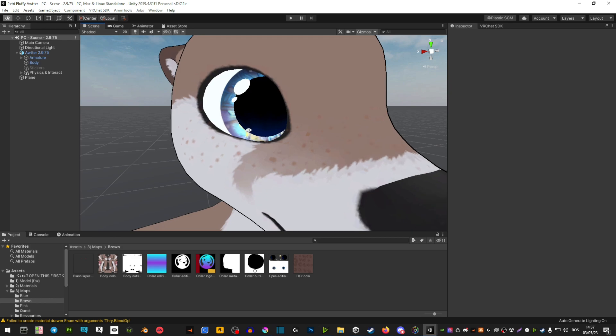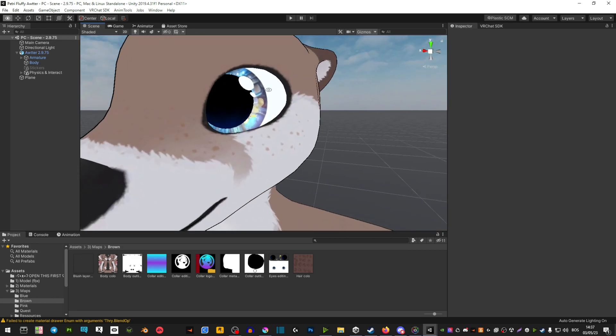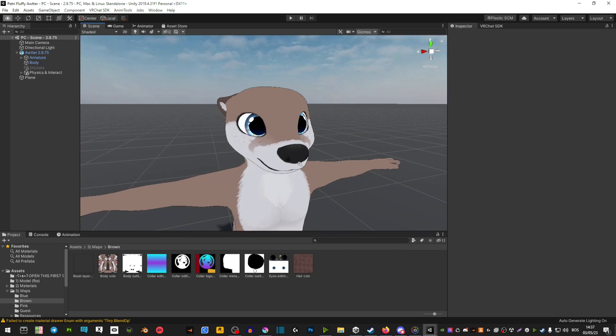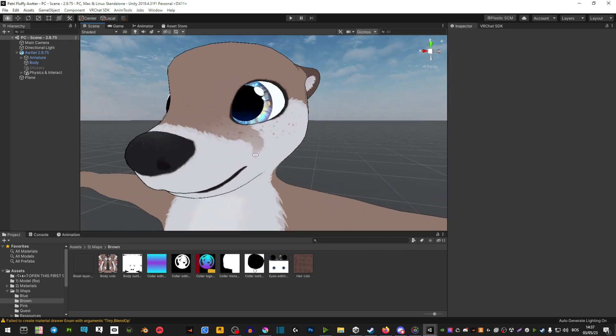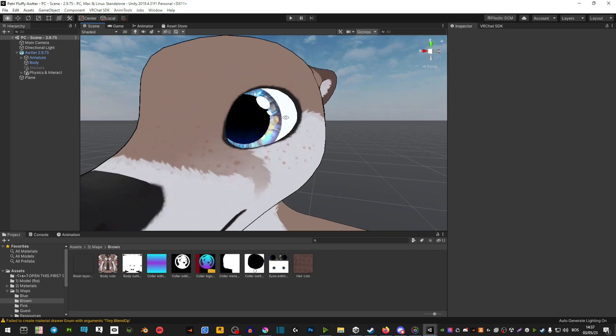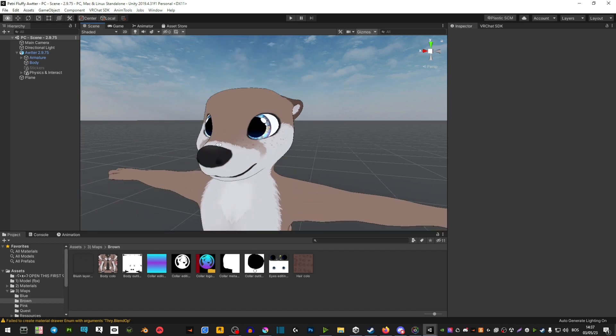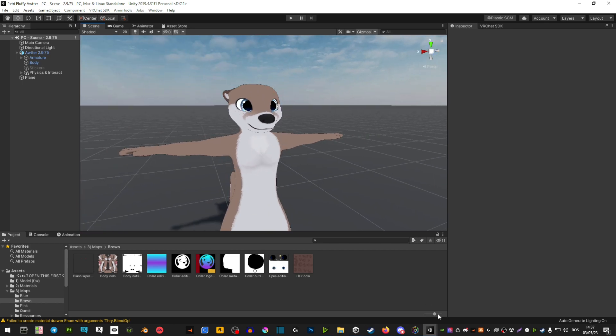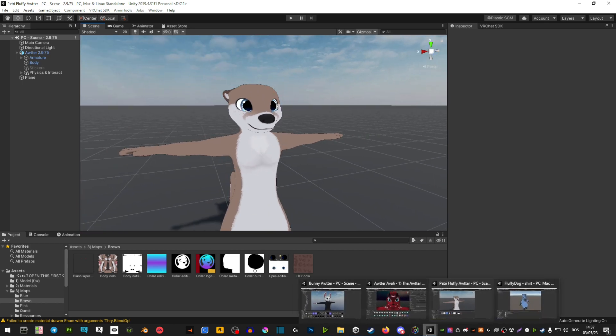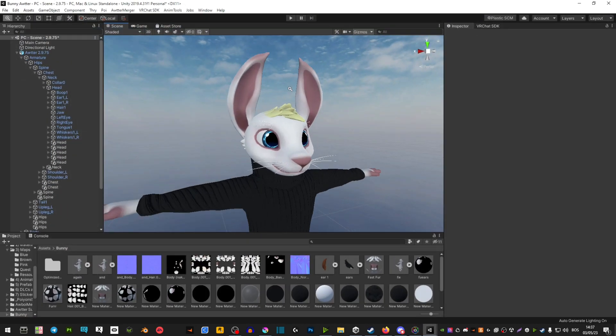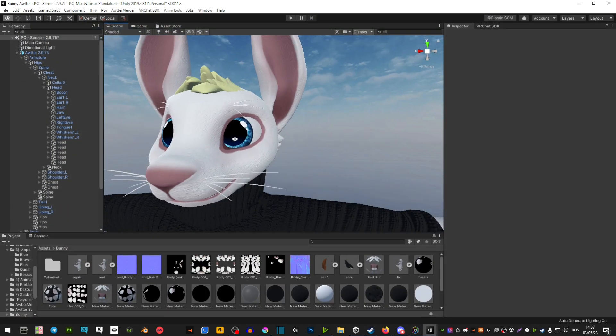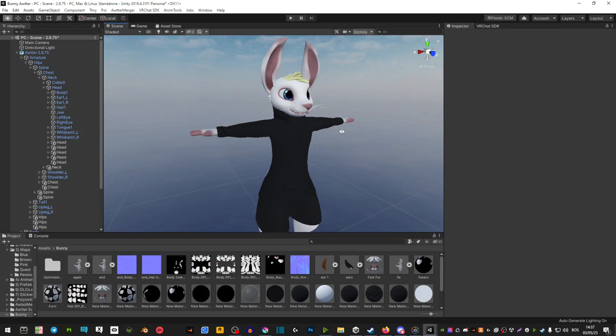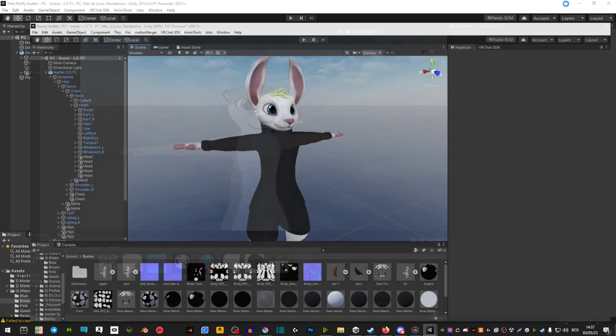And there you go. Now as you can see the eyes are different. For example, in this case this model has this part here which you can still change, but this works better on models that don't have this center bit. But that is basically how you do it.